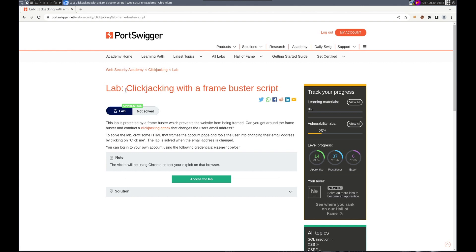This time we're working with a frame buster script. The lab is protected by a frame buster which prevents the website from being framed, so we need to get around that.